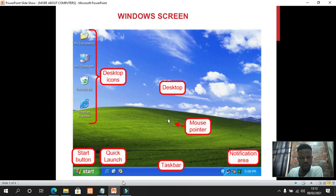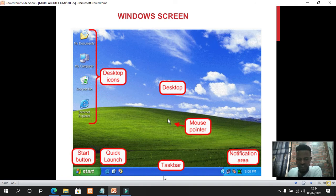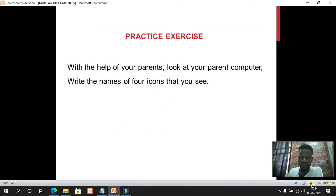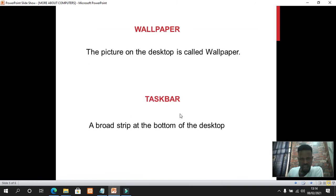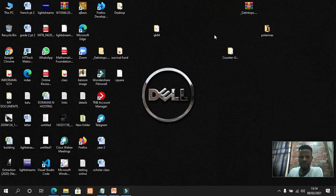Looking at the picture, this blue part at the bottom is the taskbar, labeled clearly. The broad strip at the bottom of the desktop is called the taskbar. I also have a taskbar on my computer — you can see this broad black strip at the bottom of the desktop.